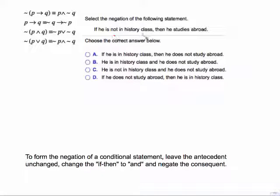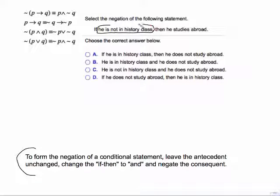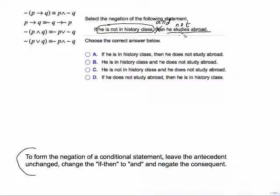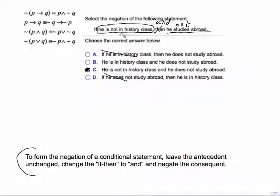Same idea here — it is a conditional. Leave the antecedent unchanged: 'he is not in history class.' Change the if-then to AND. Negate the consequent. Result: 'he is not in history class and he does not study abroad.' When doing multiple choice, you can automatically rule out any answers that start with IF, since we're changing the if-then to AND. Check carefully — the original antecedent was 'he is not,' and we don't change that.